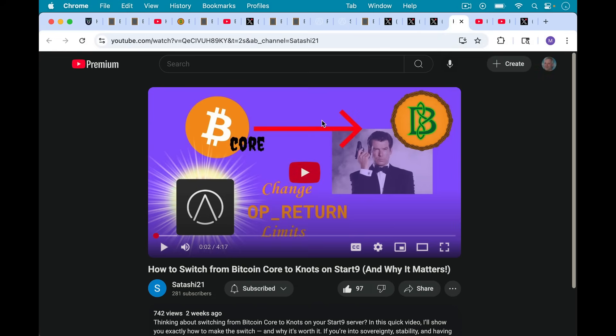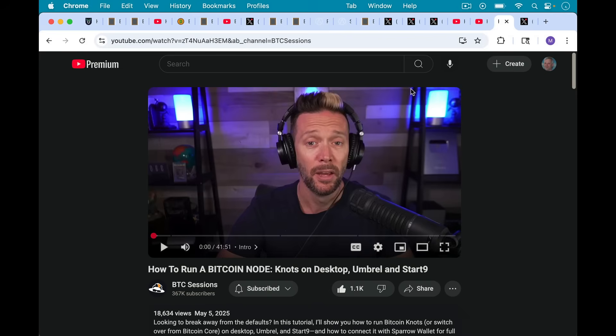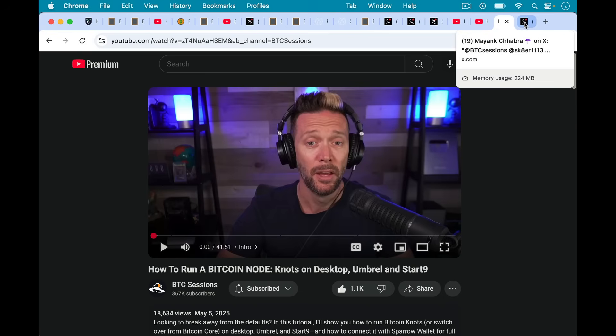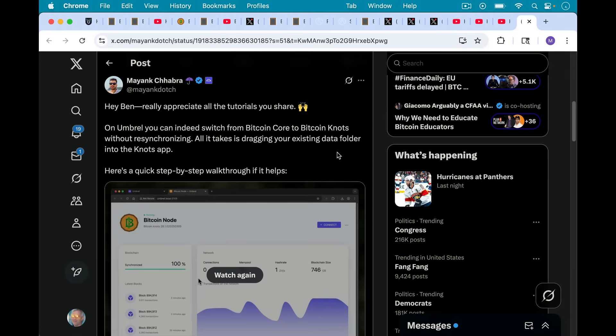Also, I'll link to, in the description notes below, I'll link to another video by Satoshi, Satoshi21. This is how to switch from Bitcoin Core to Knots if you're already running Bitcoin Core on Start9. So that's a nice video that's under five minutes. And I'll link as well again to Cole's video, Southern Bitcoiner's video, how to run Bitcoin Knots on Start9 and replace Bitcoin Core. This was another good video, as well as BT Sessions' longer video about how to run Bitcoin Knots, how to figure out how to run it on desktop, laptop, Umbral, or Start9 as well. So check out that resource. And then Mayank Chhabra, and I apologize if I'm mispronouncing your name, has a nice post here reminding BTC Sessions how you can switch on Umbral, if you're running Bitcoin Core on Umbral, how you can switch to Bitcoin Knots without having to re-download and re-sync the Bitcoin blockchain. So that's also very useful as well.